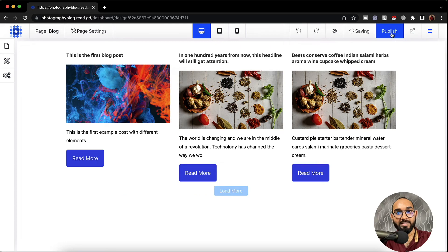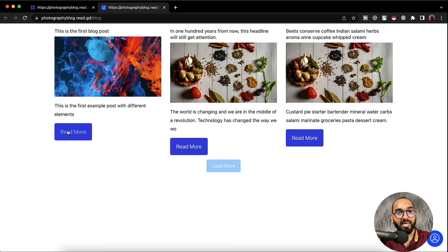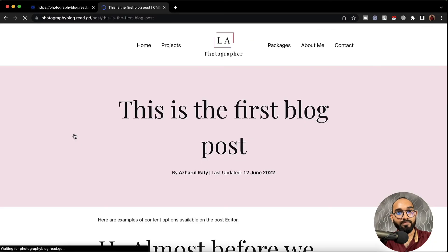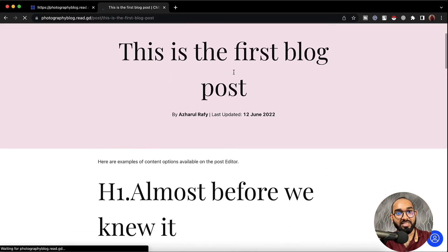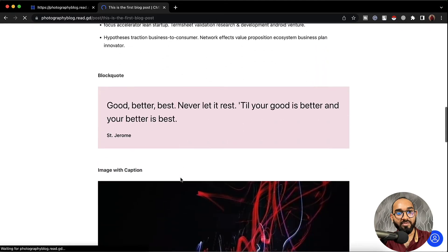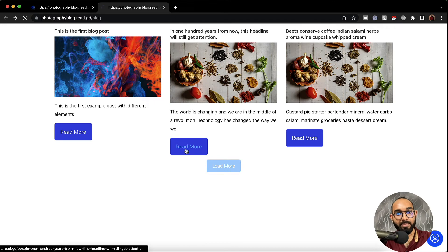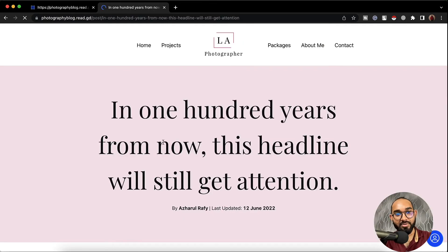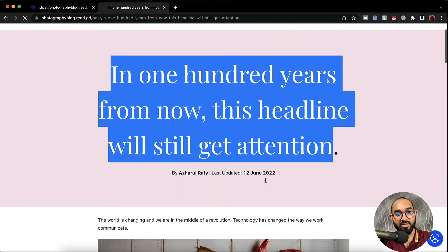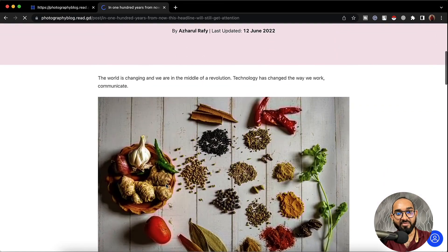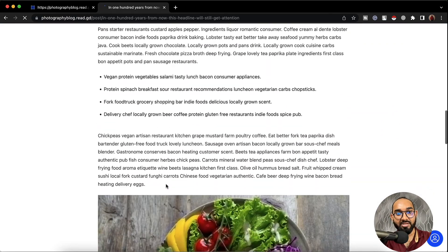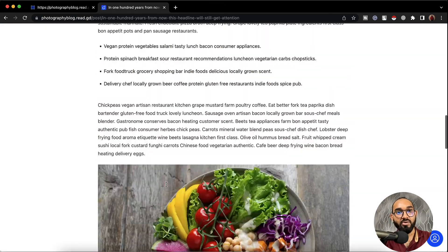Let's click on publish. Now if I visit this page and click on read more — just take a look, this is the first blog post and you have the first blog post content here. Now if I go back and click on the second blog post — just take a look, this is the second blog post title and here is the blog post content.